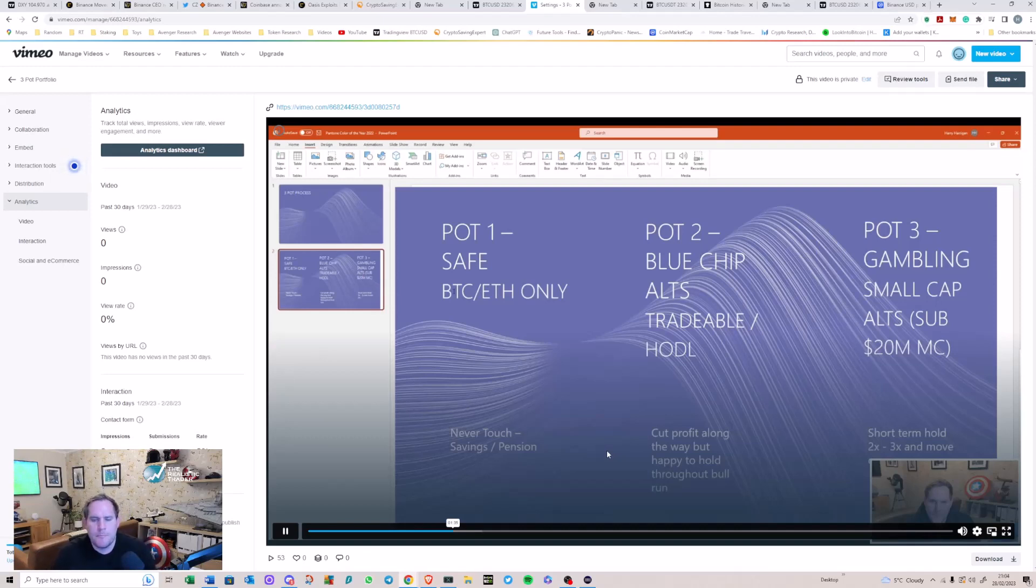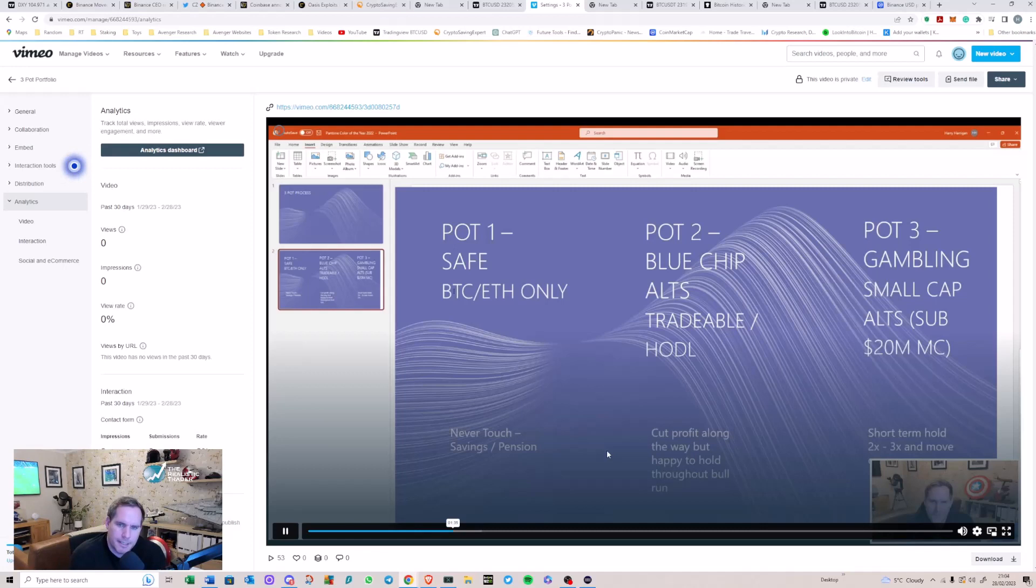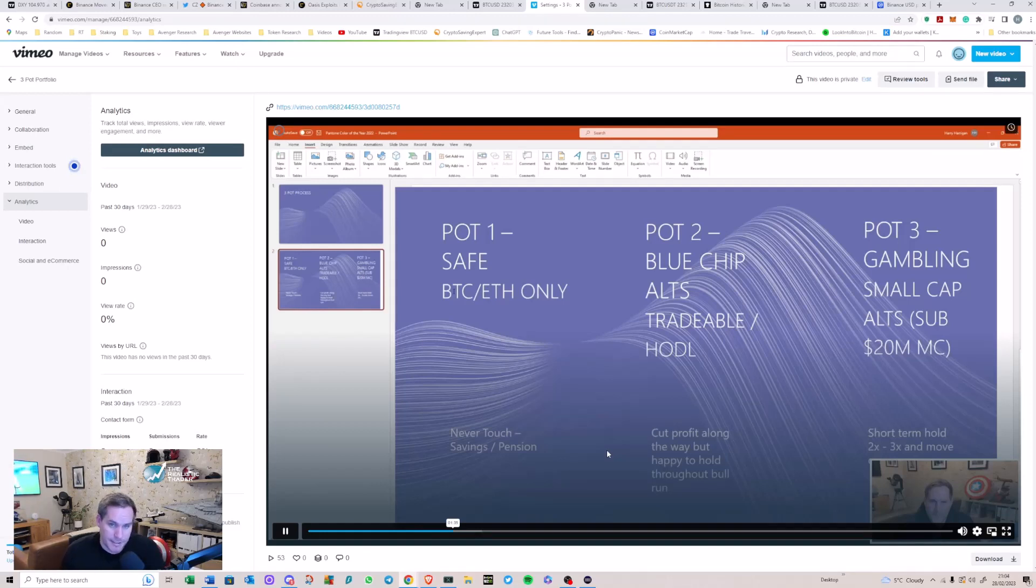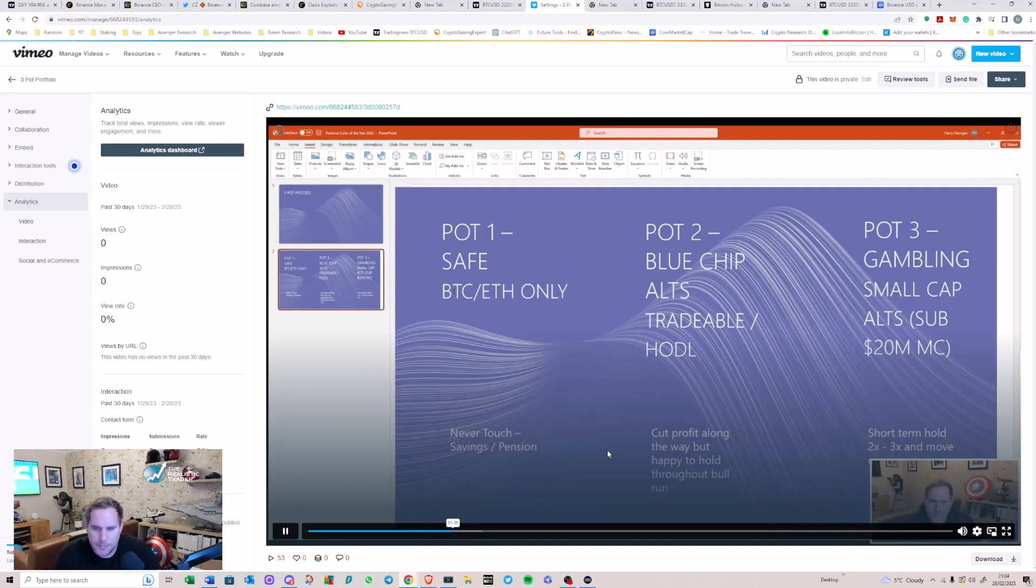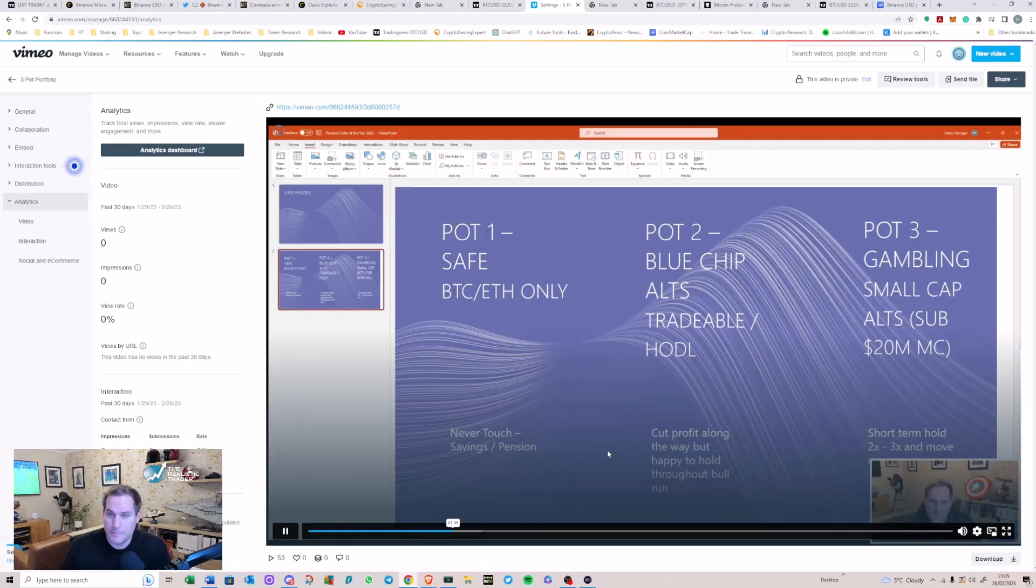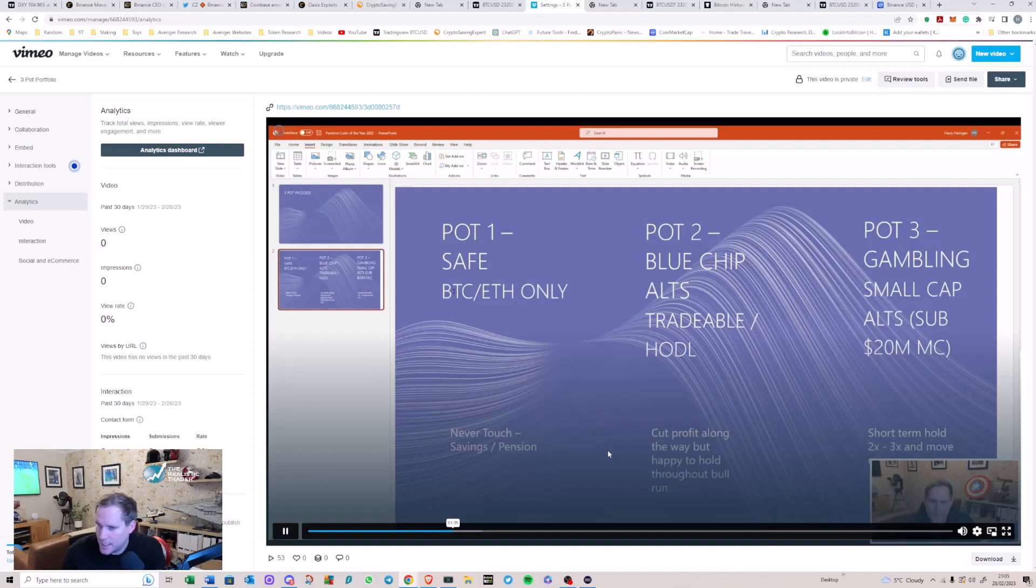But effectively, these were medium term holds. These are ones that I had belief in, but ultimately, even DOT sat in this pot at the time. I knew I was going to take profits on it. They were just a stepping stone to get me more BTC and more Ethereum. And so when they got to a certain level, I would sell. I'd either take profits into cash or I'd convert it into BTC and Ethereum and I'd move it into pot one. And then there was pot three.